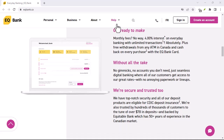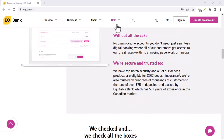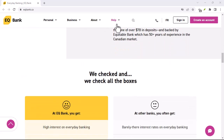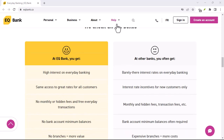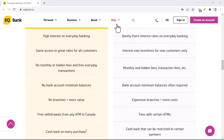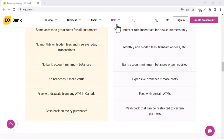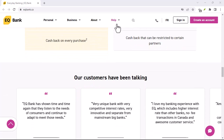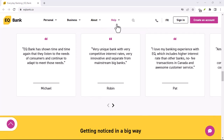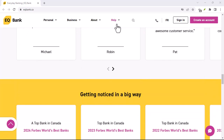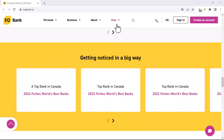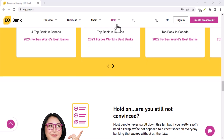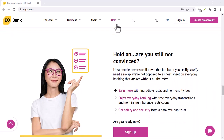Imagine having a bird's eye view of your entire financial landscape — no more juggling multiple bank apps or spreadsheets. With linked accounts, you can get a comprehensive overview of your income, expenses, and net worth. It's like having a personal financial assistant at your fingertips.